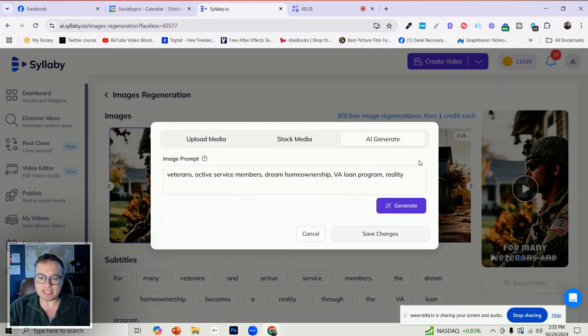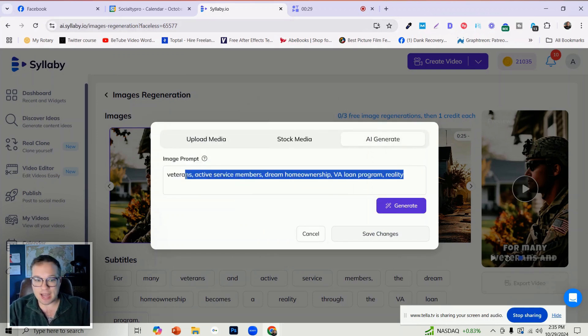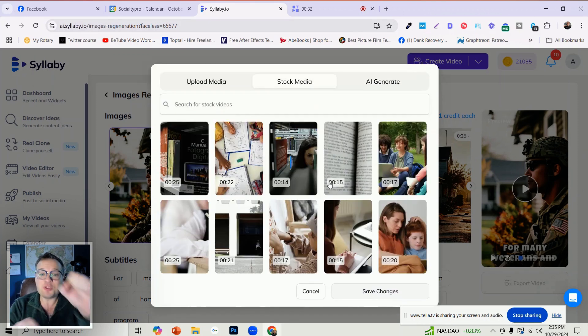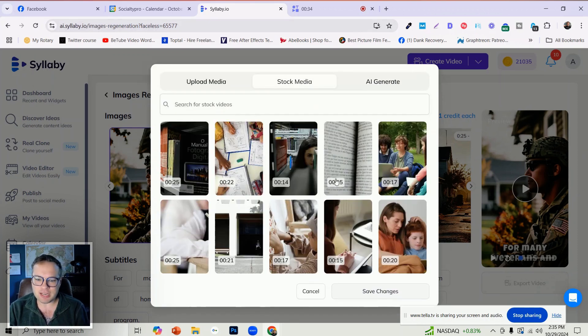You can use AI to regenerate any of the images based on any image prompt, or you can access our stock video library.